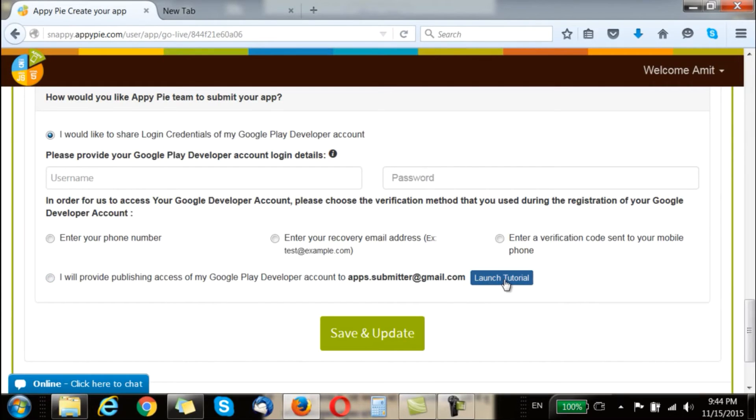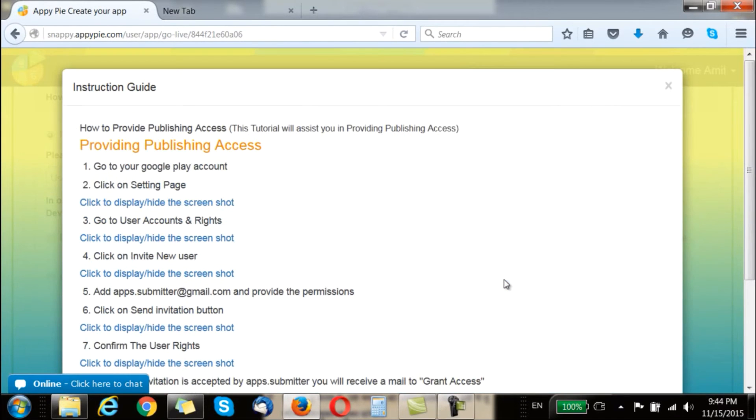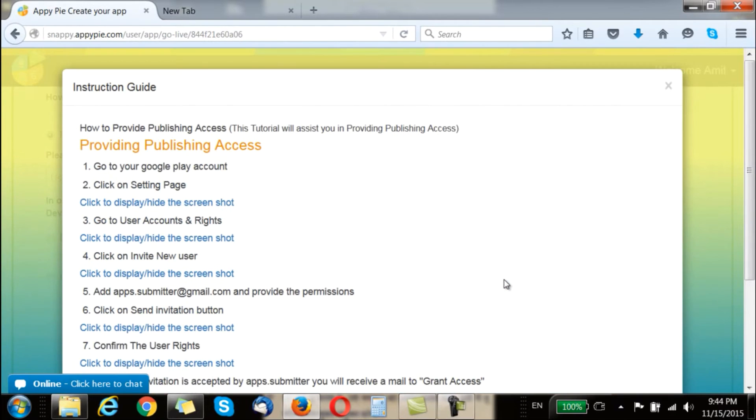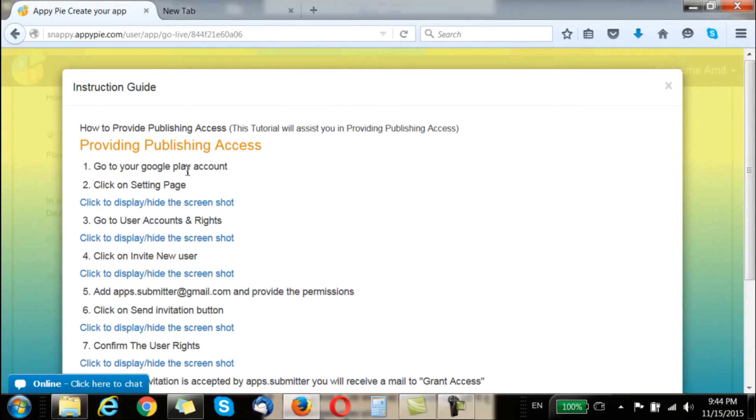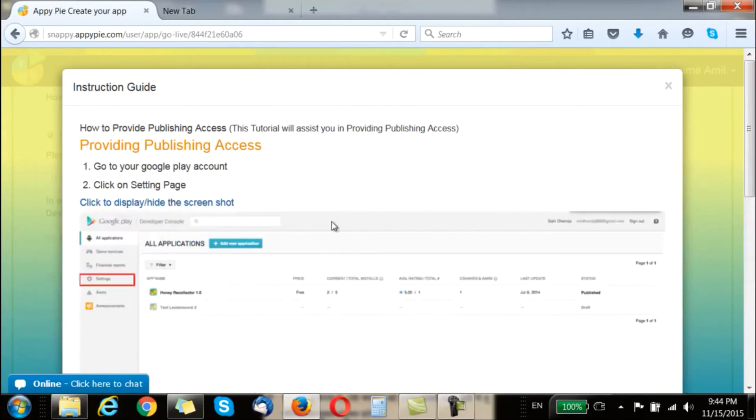Now to know more about this you can click on this launch tutorial here. To provide access to your login credentials you have to go to Google Play account and click on the setting page.